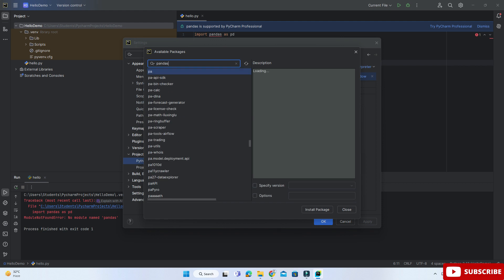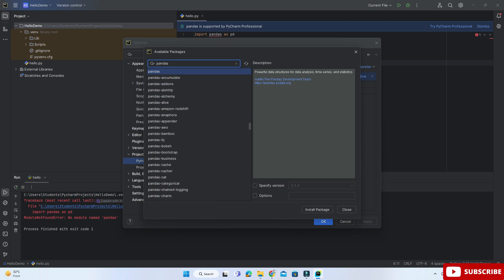Here I am typing my library name, so just type pandas. You can see it's showing me pandas and here we have a button Install Packages. Just click on this button. It will take a while and you can see the library has been installed.